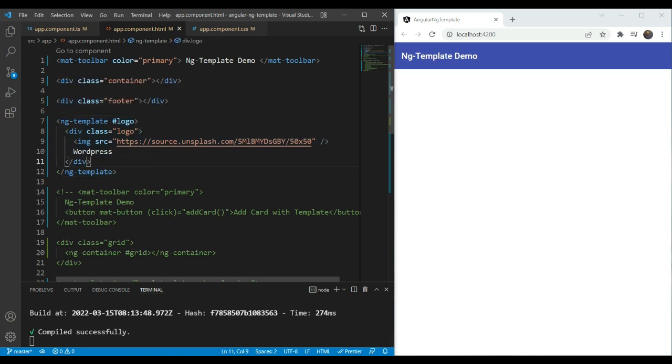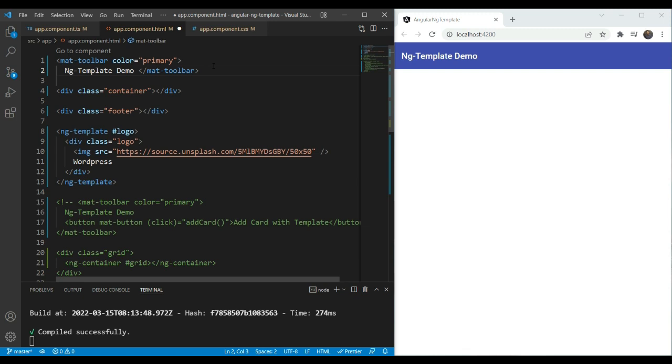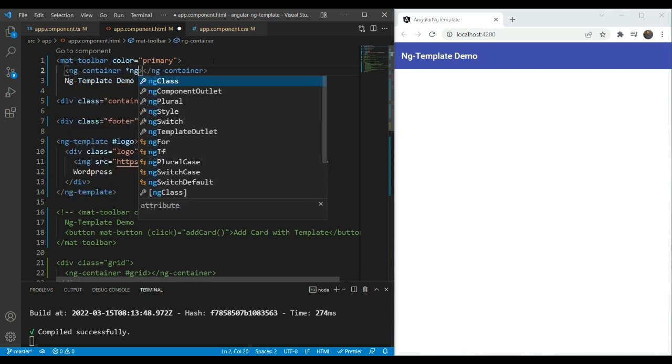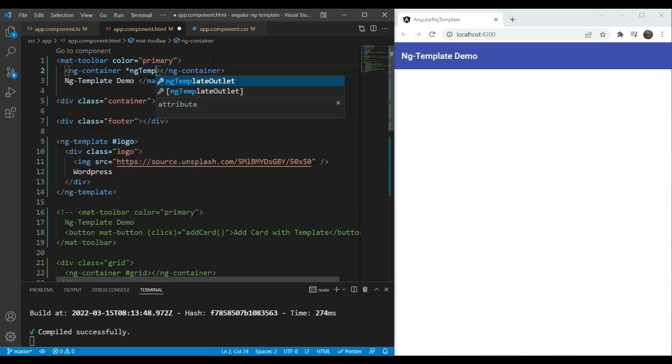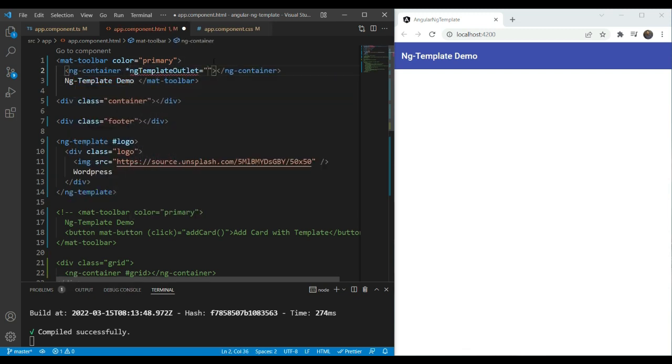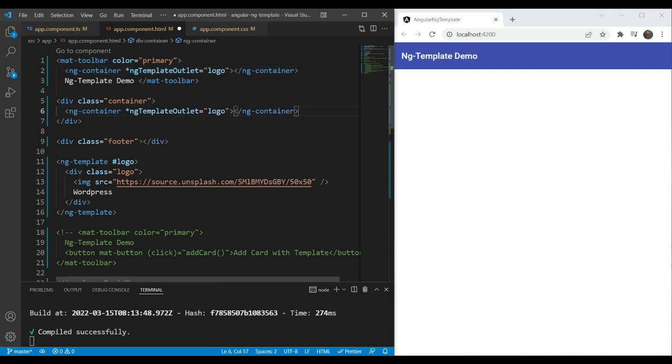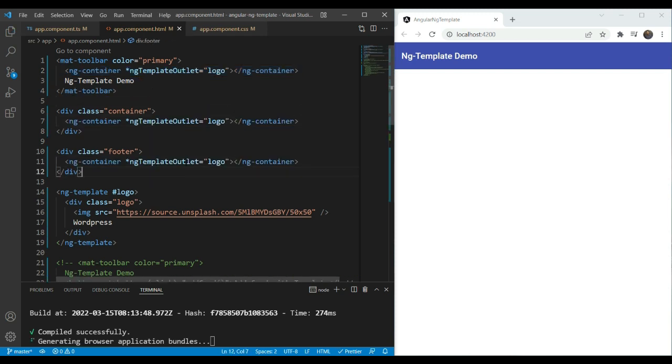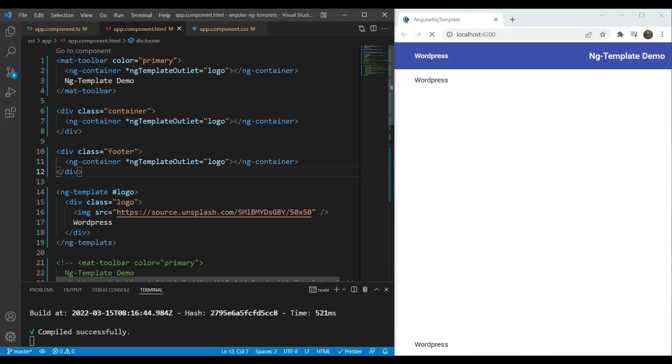Then we can simply add, for example, an ng-container here and use the ng-template outlet directive and specify this logo. And we'll also add it to the container and to the footer. Let's check this out. Great. So as you can see now, the template outlet or the logo appears in both places here.